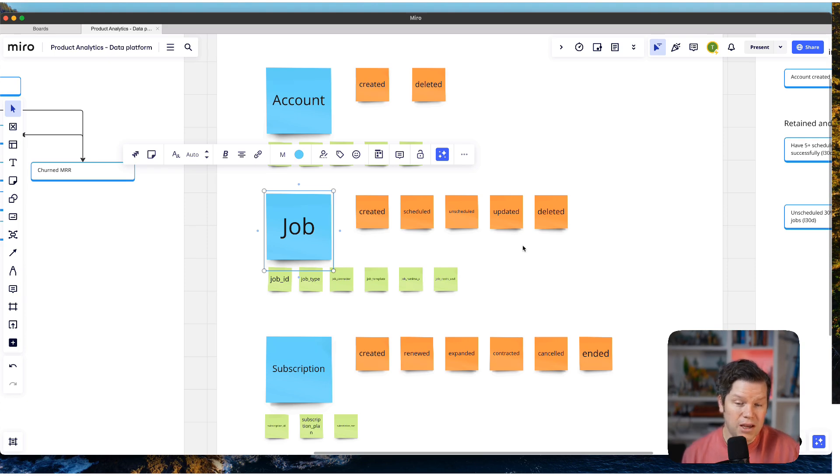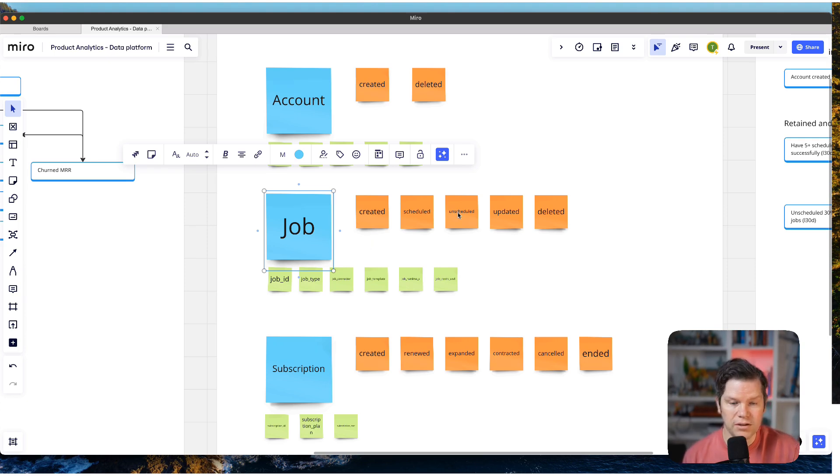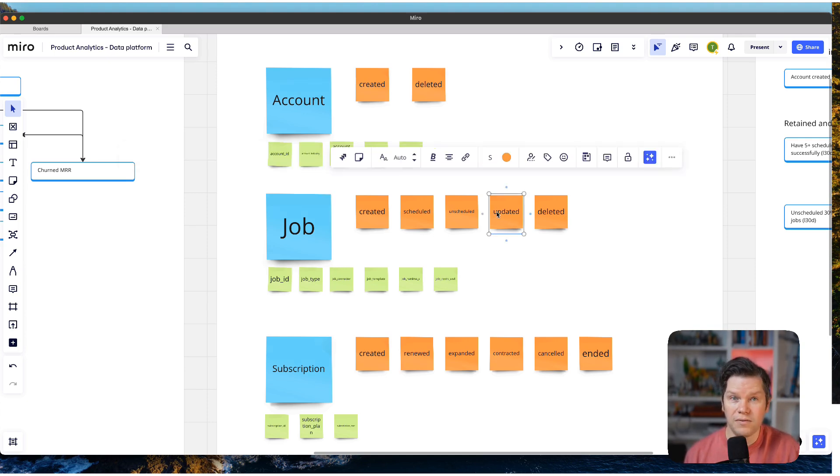And for job the same, in the end, this is a typical job lifetime. We have created, scheduled, unscheduled, updated, deleted. And updated, for example, is something that we don't really use. So we could even get rid of it for now.